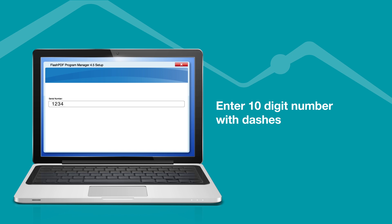Enter the 10-digit number including dashes, then continue to follow the setup instructions.